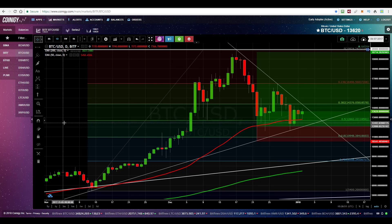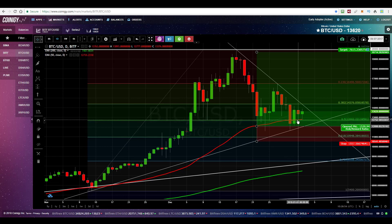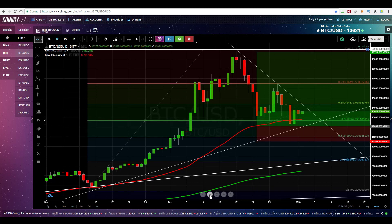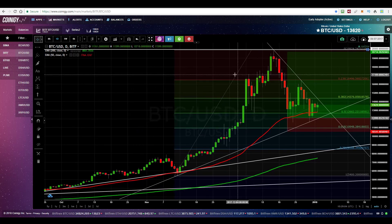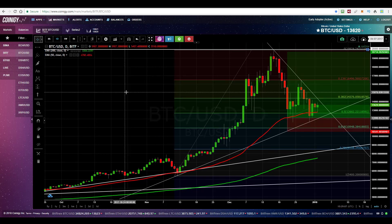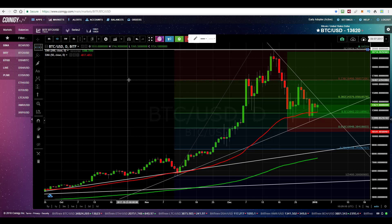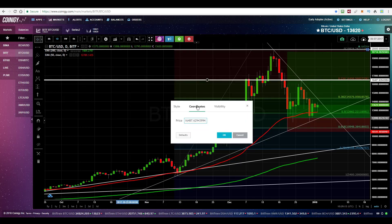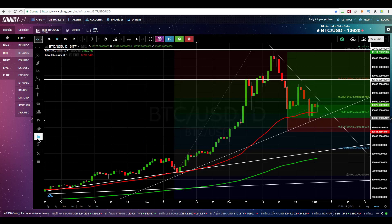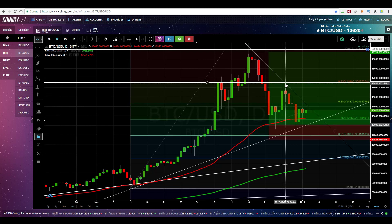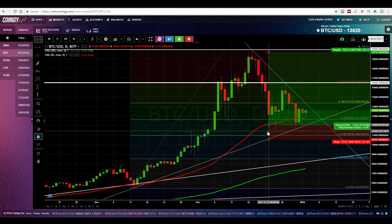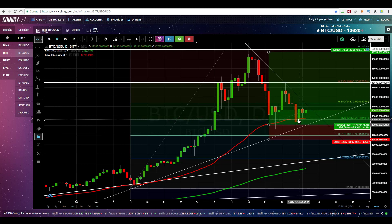Now we've got some decent support, we can begin moving upwards. A key level to break in order to return to $20,000 in my view is the 23.6% Fibonacci retracement level, which is around $16,500. If I draw this in and set the coordinates to $16,500 exactly — here we go. On the 27th of December, we had a run up back to $16,000 after we broke it, and it bounced off and went back down to about $12,500, which is the support level we've been talking about.